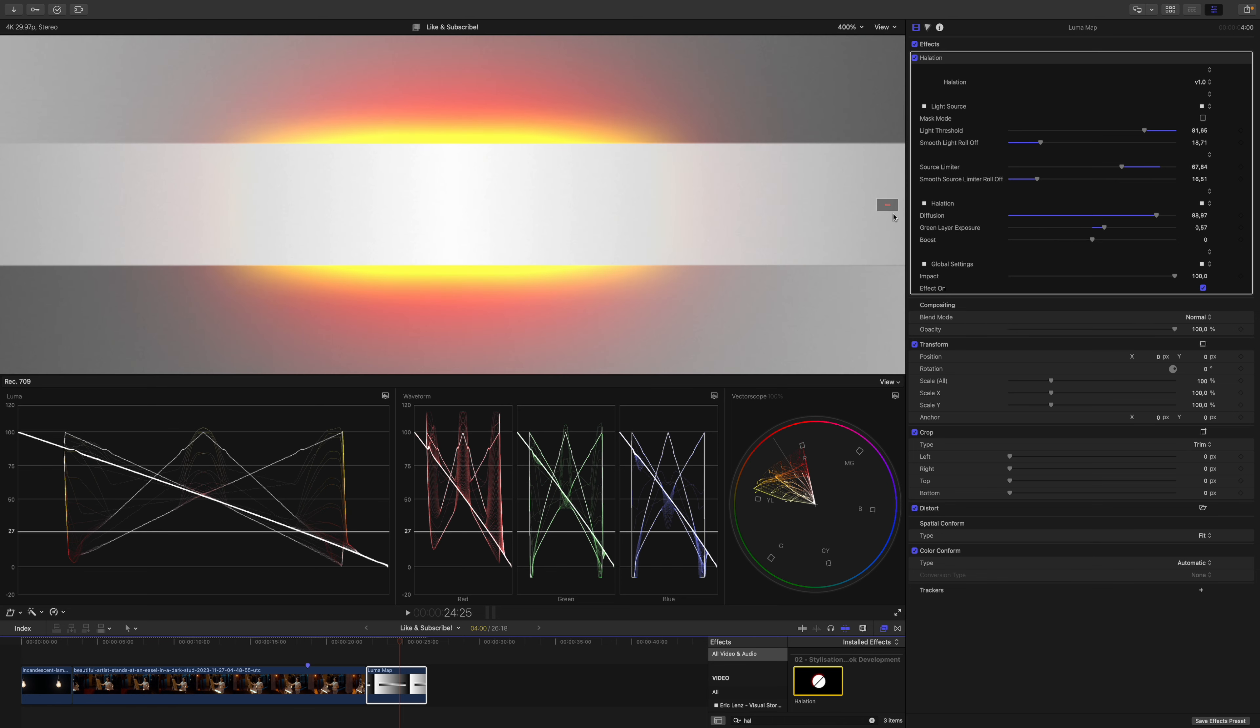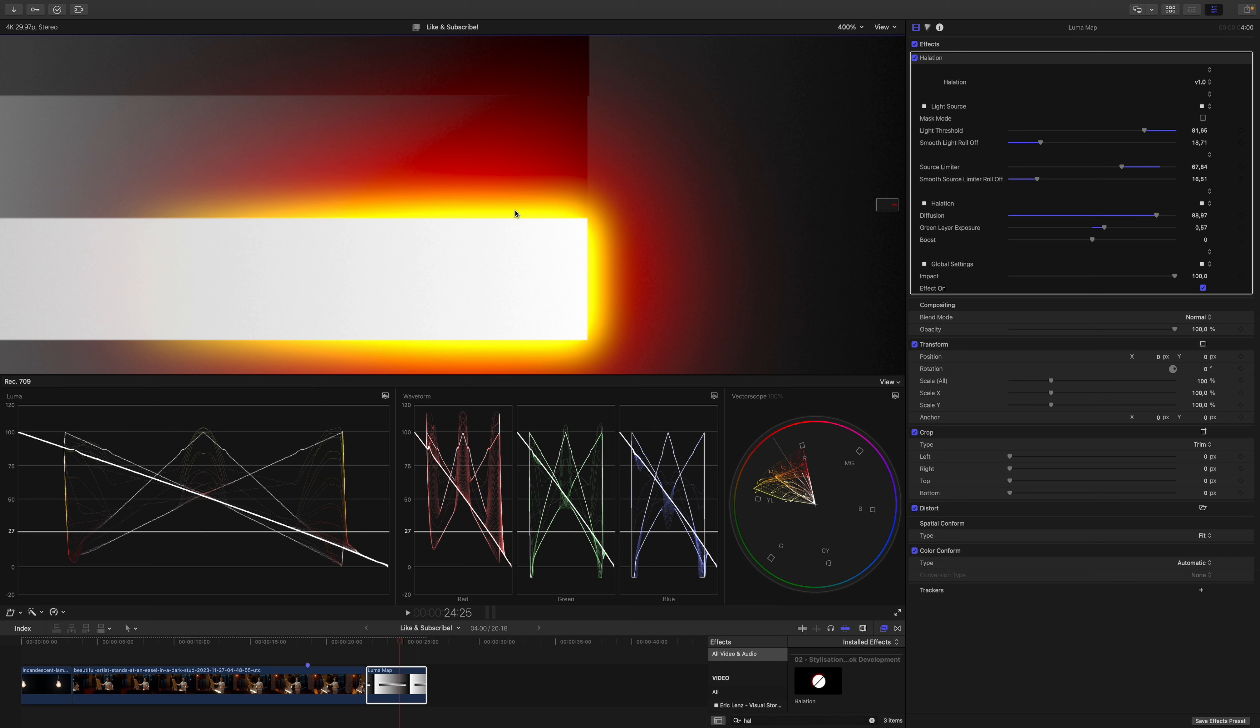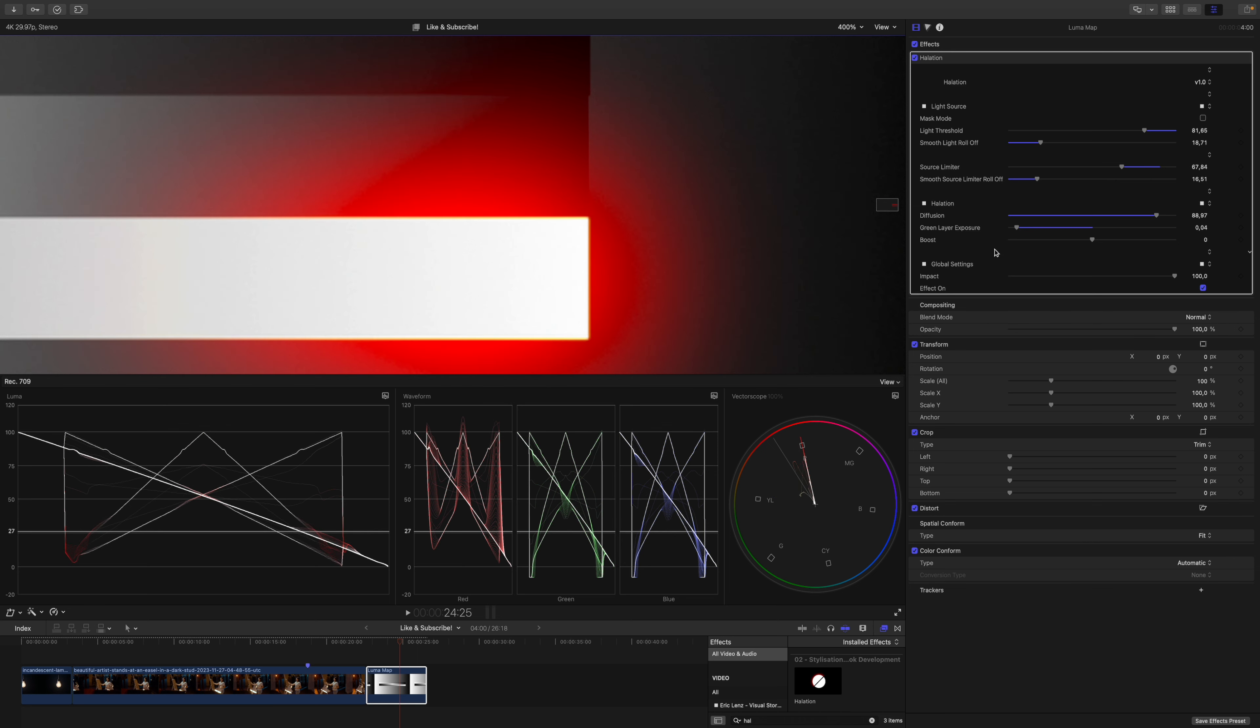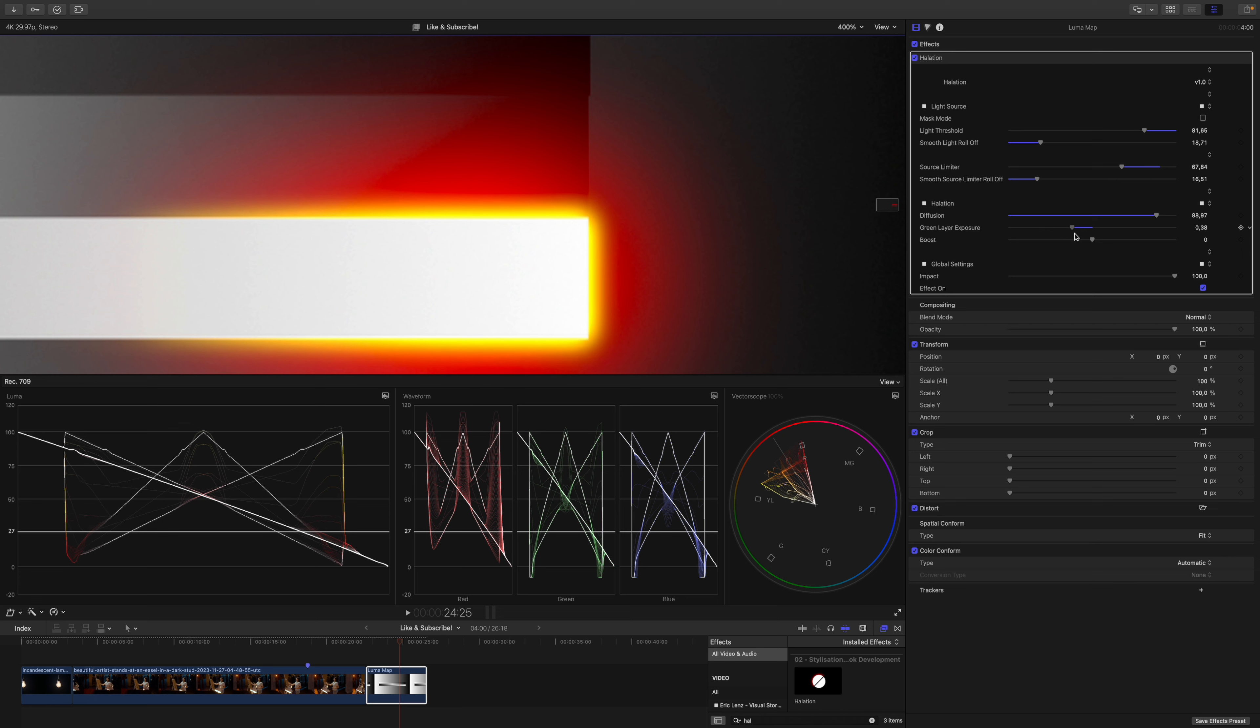But not only that, if I zoom in even more, like this, you can see how it spreads. It starts out at the very light source, because this is the most likely area the green layer would be exposed. And if you drag it up even more, more of the green layer will be exposed.